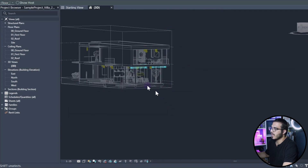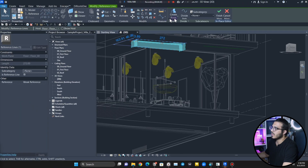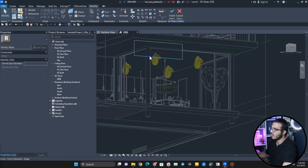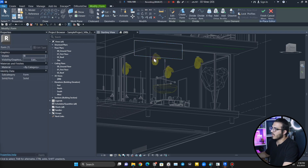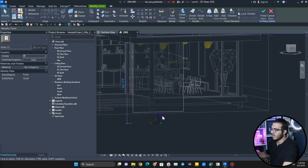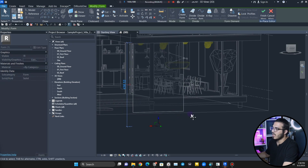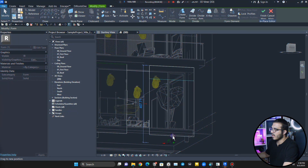The lines are in the right place. Select one of them and click on Create Form — it will create a surface form. Then select the edge, unlock it, select it again, and you have the gizmo. Bring it down and extend it to the ground or even more. Let's do the same thing for the second one.